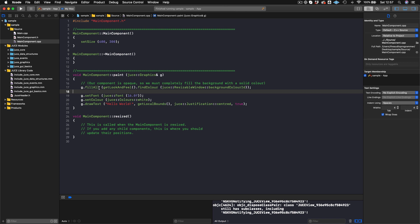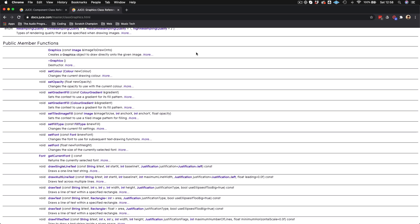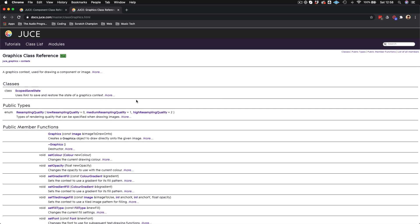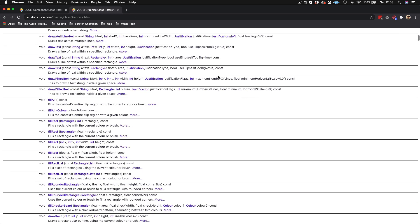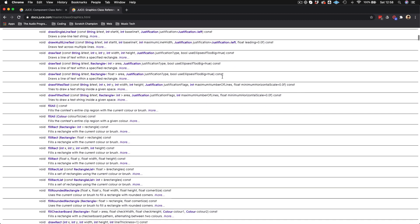You have the Graphics class — this 'g' parameter comes from juce::Graphics. This is the JUCE Graphics class and it's a very large class with loads of things you can do. I'm just going to show you a few of the very basic ones.